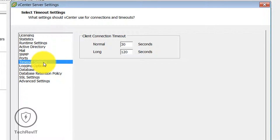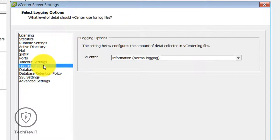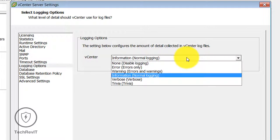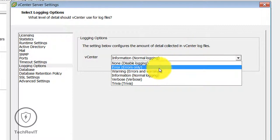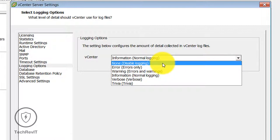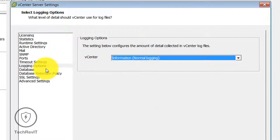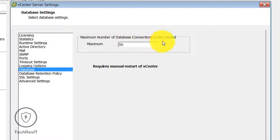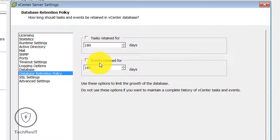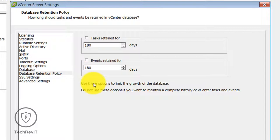In the Logging Options you can select which type of log you want. Currently by default Information (normal logging) is selected. You can also select deeper log analysis options like Error Only, Warning, Warning and Error, Verbose, Trivial, or None to disable logging. For the database, you can select how many databases to connect and set the database retention policy — currently the default is 180 days — to limit the growth of the database.